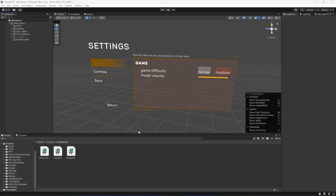Hello guys and welcome back. Before adding the option to select the maps, I have decided to go ahead and set up our second map first of all.